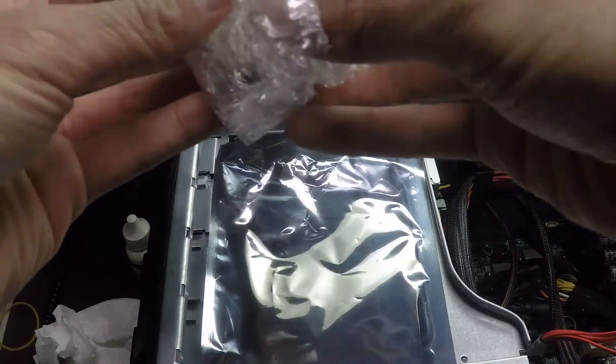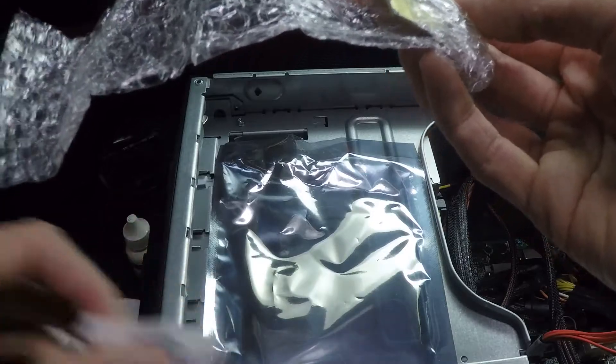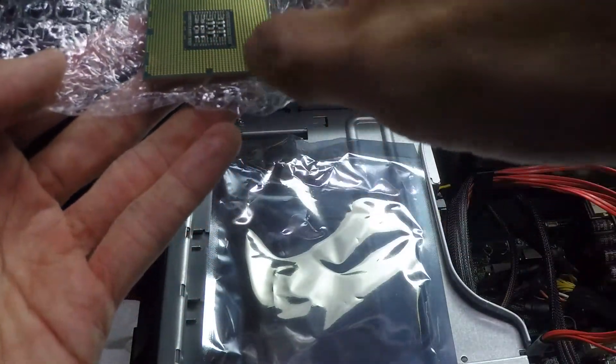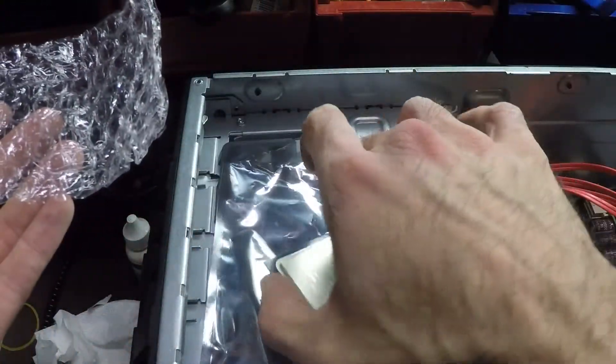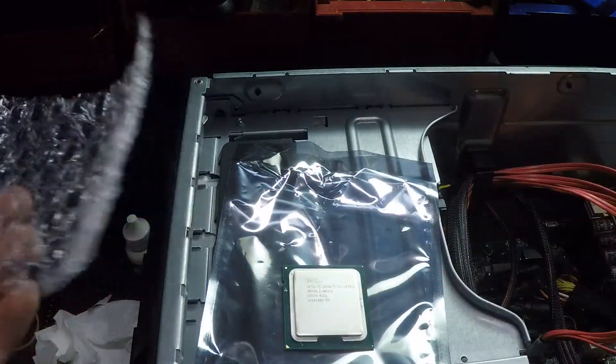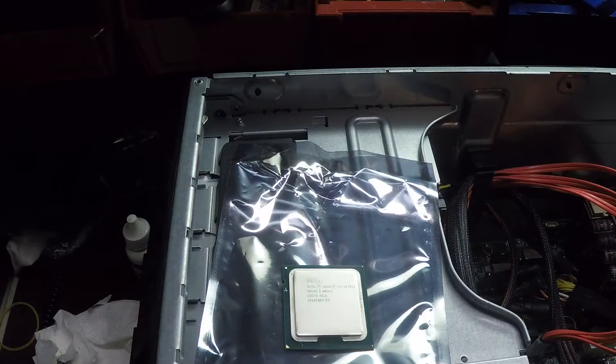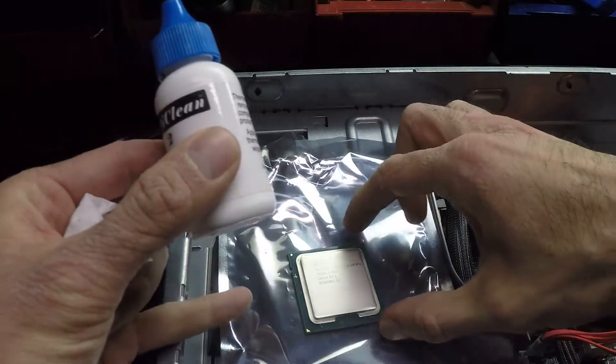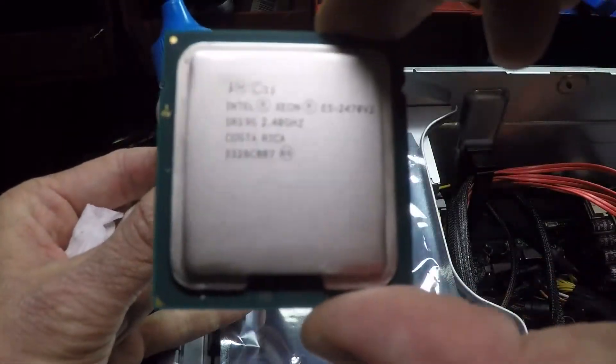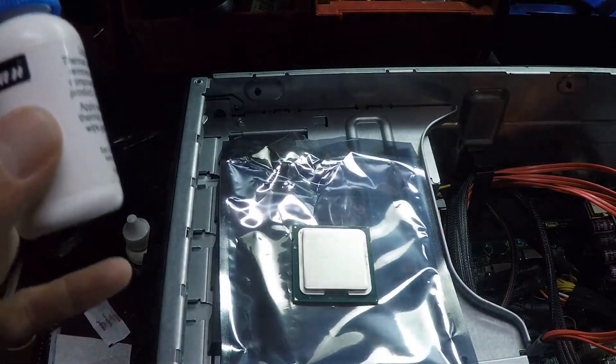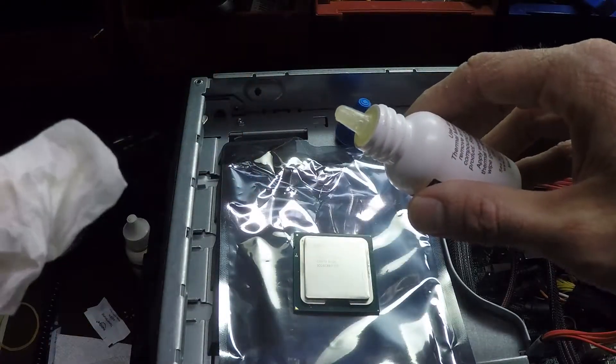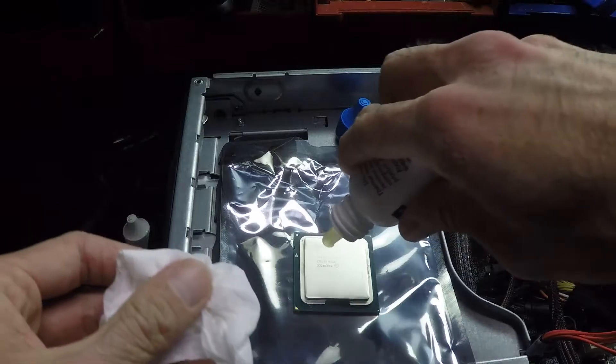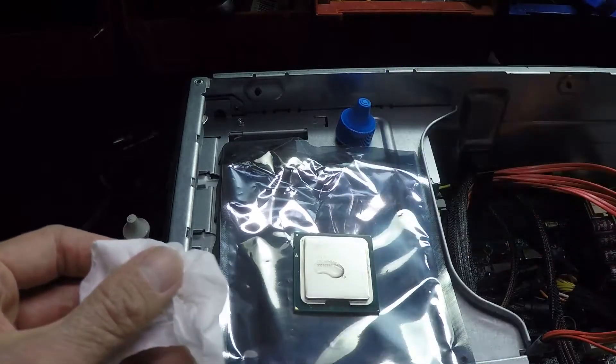I wish they would have put this thing in an anti-static bag. That is E5-2470 V2. That is a 10 core processor. So I am going to apply the same arctic clean second stage to this to really clean the surface of this CPU off.